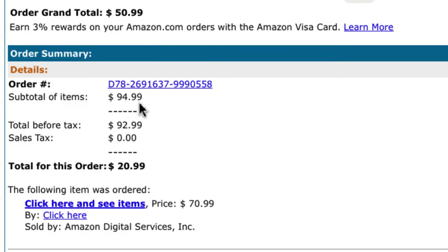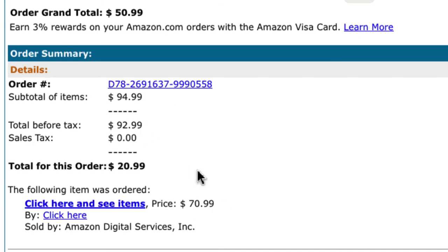Another thing: the order totals simply don't add up. It says order grand total $50.99, subtotal of items $94.99, total before tax $92.99, sales tax zero, total order $20.99, item price $70.99 — none of these numbers add up. They apparently just put in random numbers instead of real ones, so this email literally doesn't add up. That's another fairly obvious clue if you're paying attention.